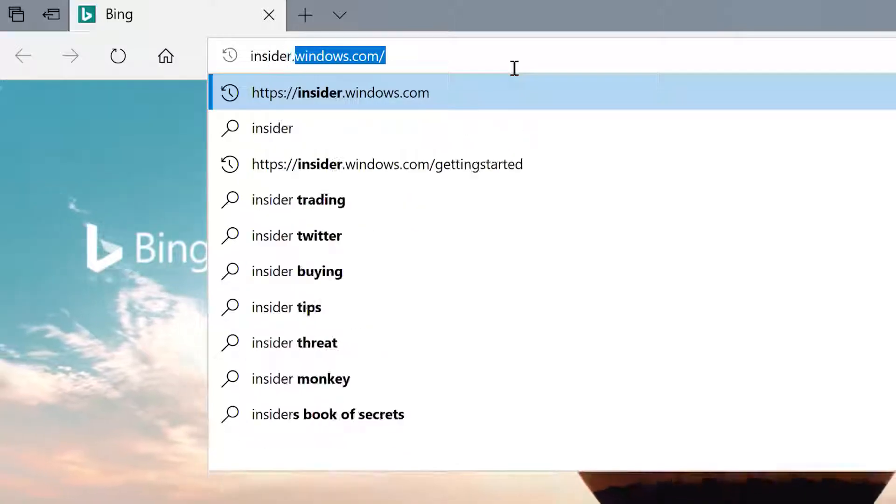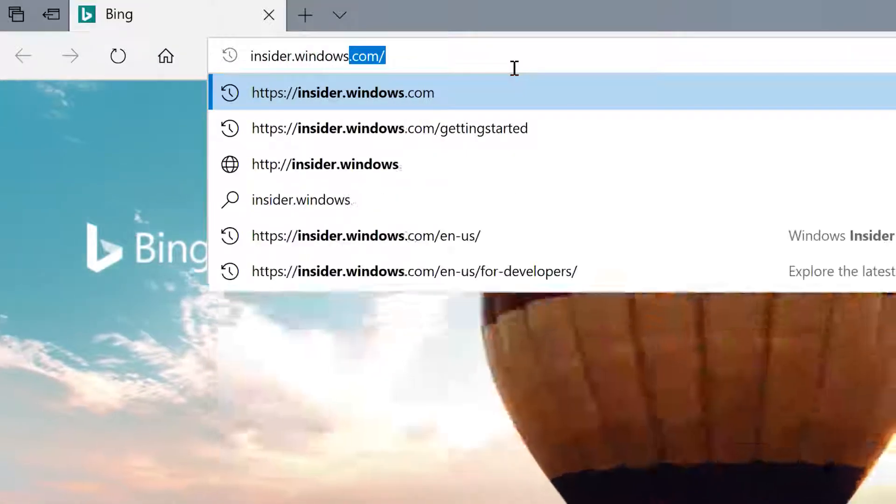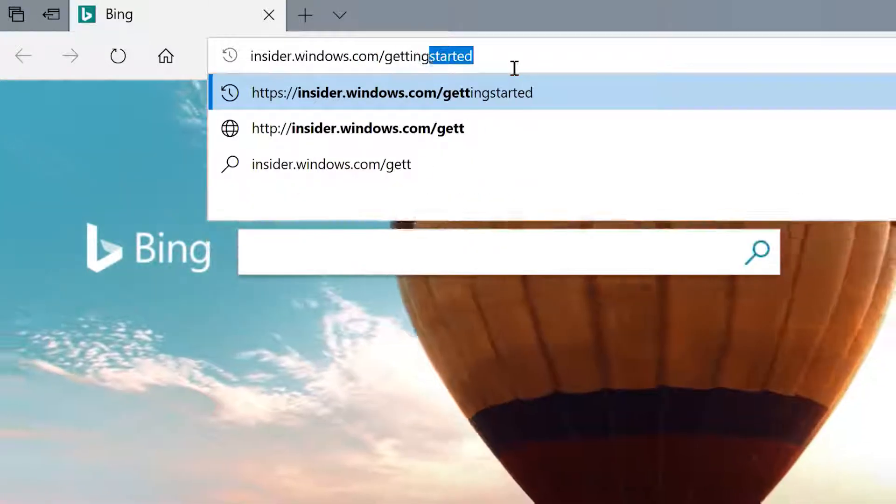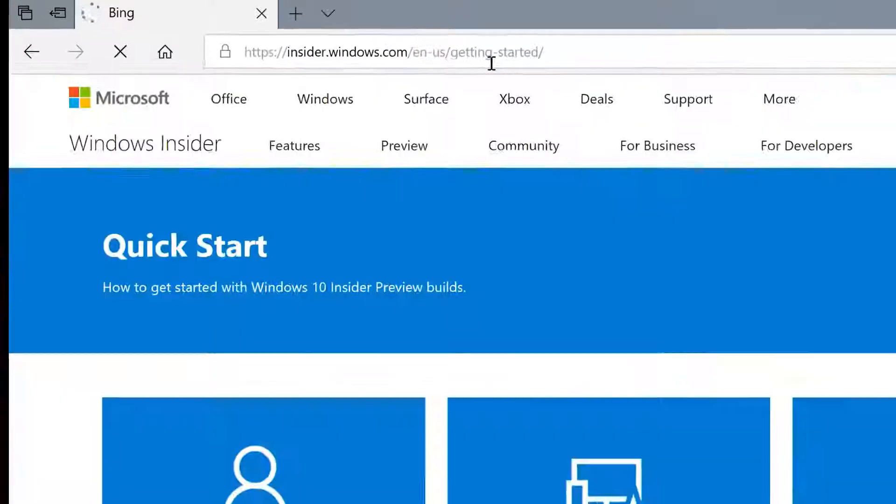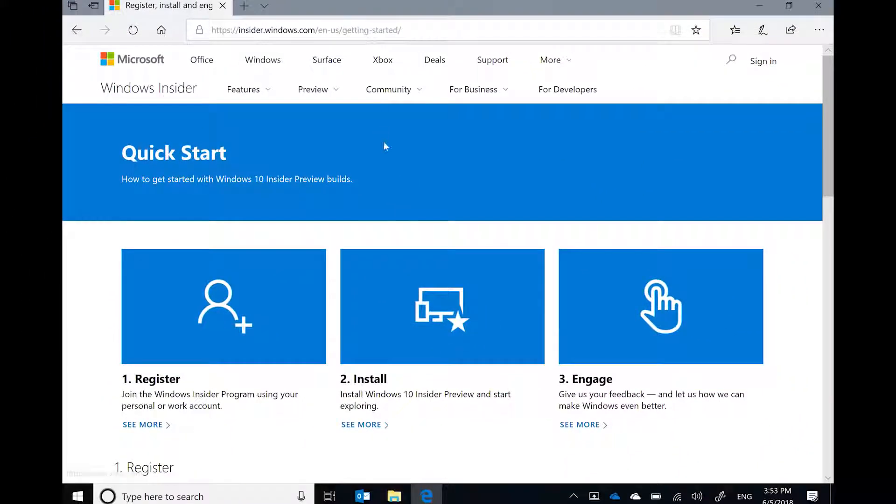The bug bashes for Windows Insiders are an essential tool for us to gain feedback from Windows Insiders that we can use to help shape the next versions of Windows. To sign up as an insider, go to insider.windows.com/getting-started. In the rest of this video, you'll hear from the Windows Bug Bash crew about how to get involved as a Windows Insider and give feedback on Windows Insider builds.